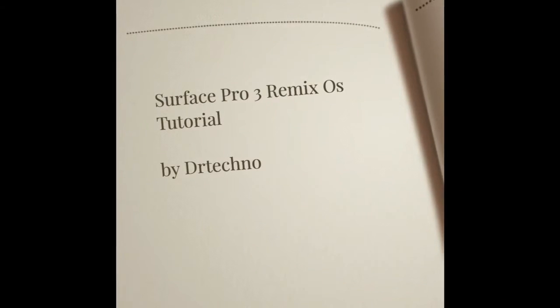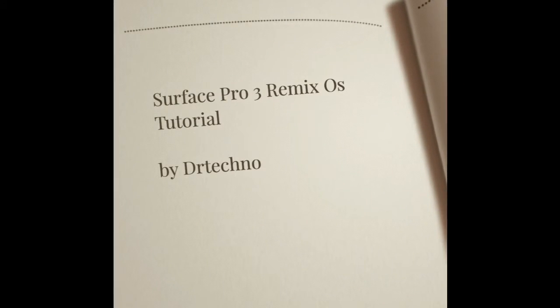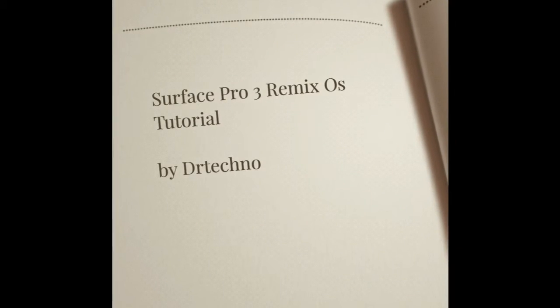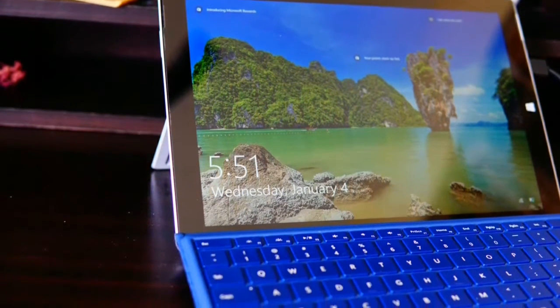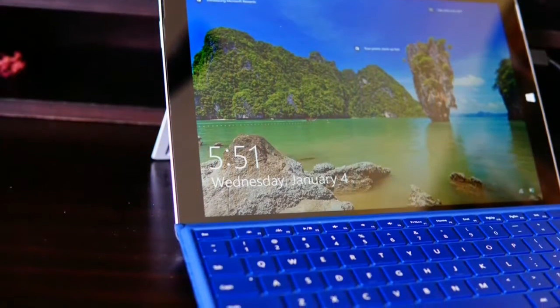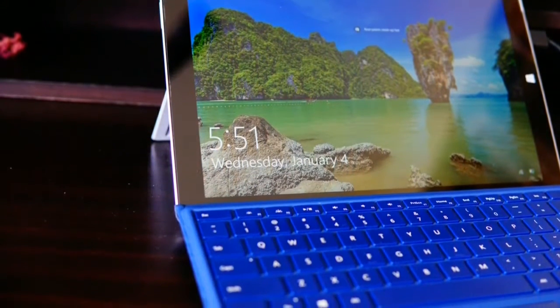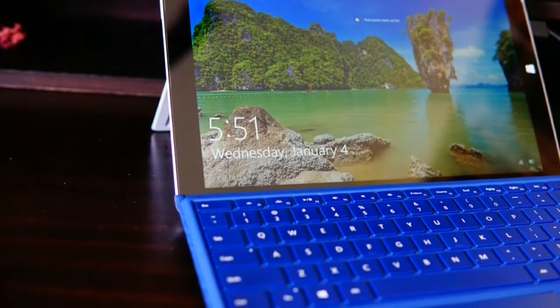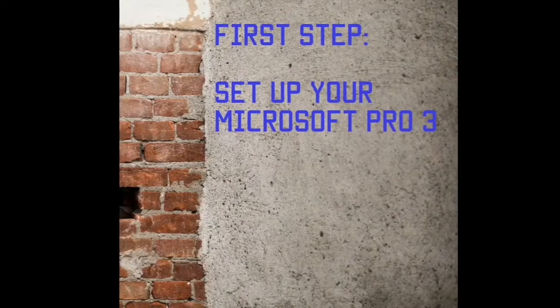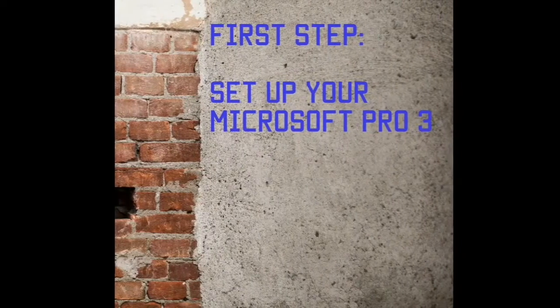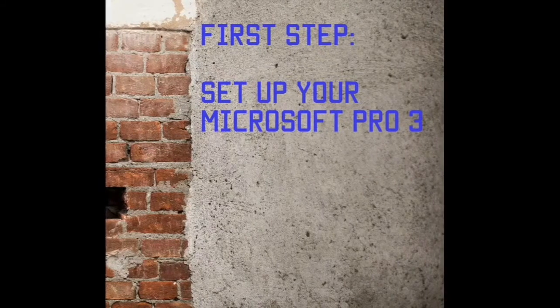Hello friends, welcome to my channel. Let's start the tutorial. I have a Core i5 version, 8GB and 256GB model of Surface Pro 3. This is attached Pro 4 keyboard. So first step, let's set up your Pro 3.